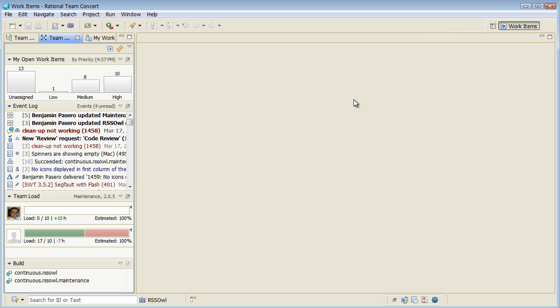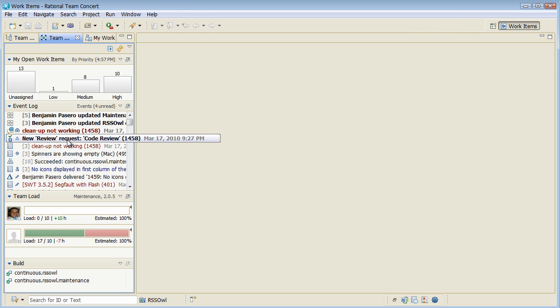whereas I'm working in the development team area. And I can see there are some new news in my event log. So this is the first place where I would look for things that are happening in the project. And I can see that actually Ismail has pointed me to a review request that I have to do.